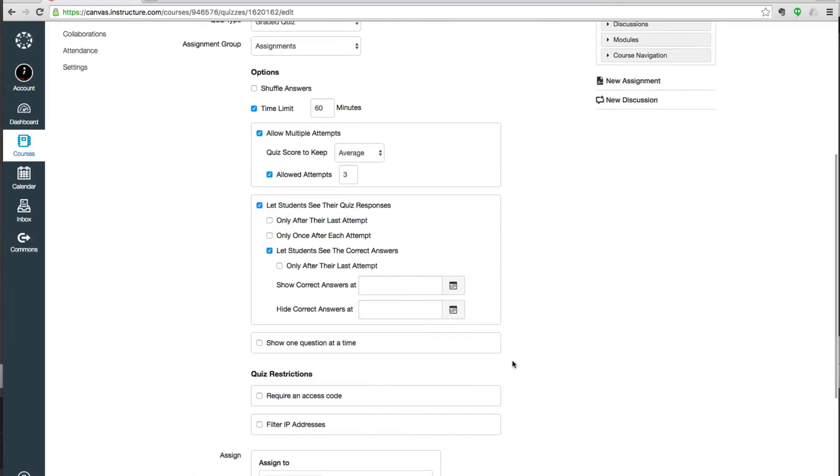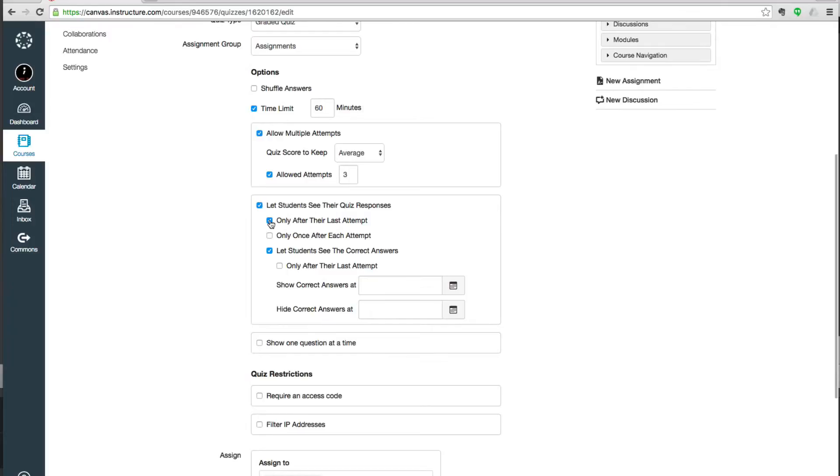The next box deals with the type of feedback students have immediately. You can see it will let them see their own answers by default. If you want to limit that so that they can only see their answers after they've tried it three times or two times, or however many times you want them to try it, that's fine.